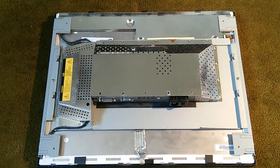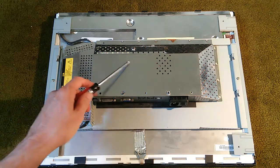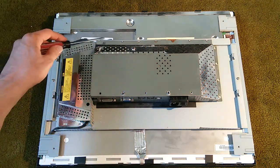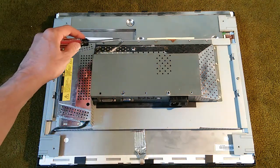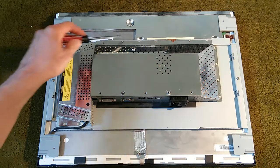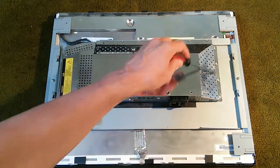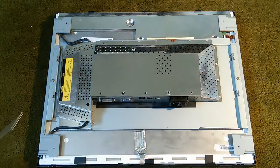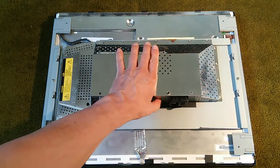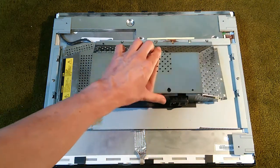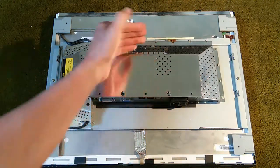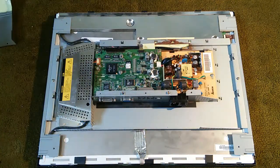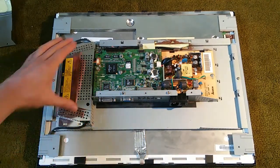This shield is held on by several little tabs all along here. What you need to do is pull the board this way to release it from the tabs, and then you can remove the shield.